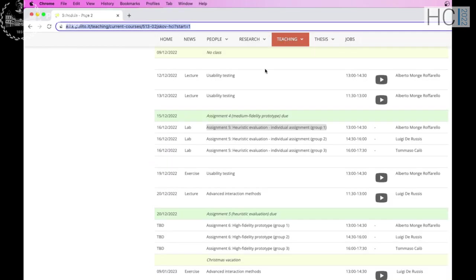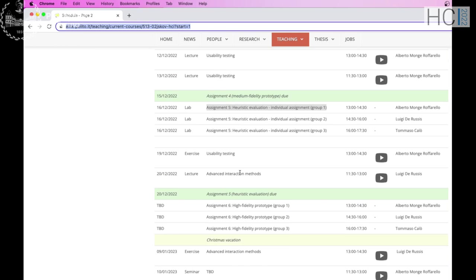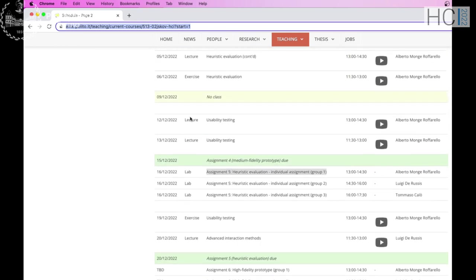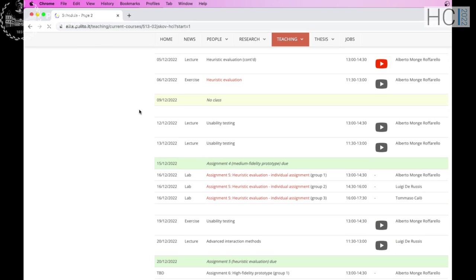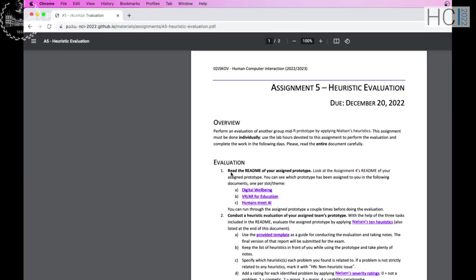Good morning everyone. Today we will perform an exercise about heuristic evaluation, but before starting the exercise, yesterday after the lesson we published the assignment number five. So to avoid any confusion, let's explore it one more time.